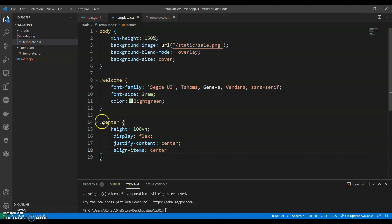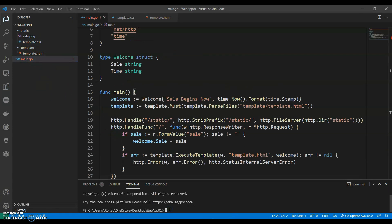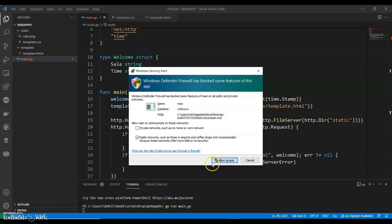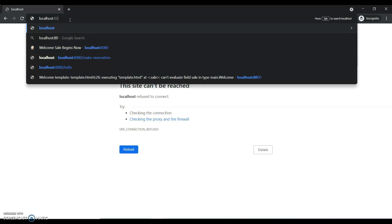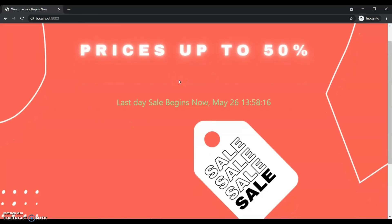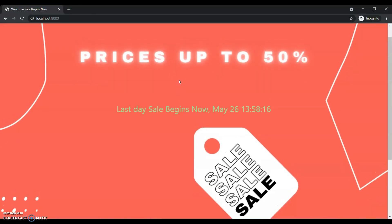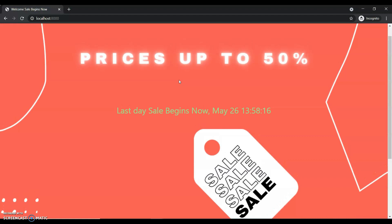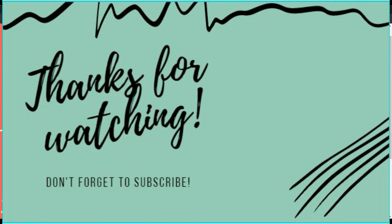Now let's run this — go run main.go. Perfect. Let's see localhost:8000. Perfect, so we have our first basic web app. If you like my video, do like, share, and subscribe to my channel. Thank you for watching.